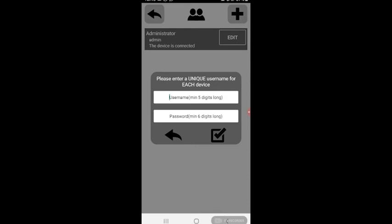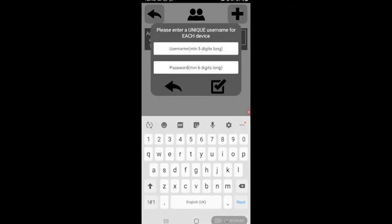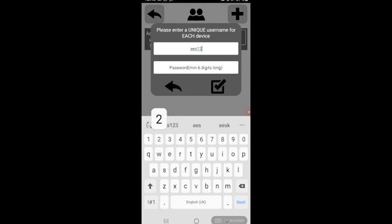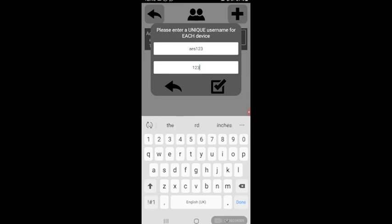It'll ask you to please enter a unique username for each device. Username must be five digits long and password must be six digits long. In this case I'm just going to call it aes123 for the username, and then the password just keep it really simple: one two three four five six.